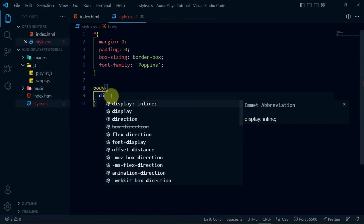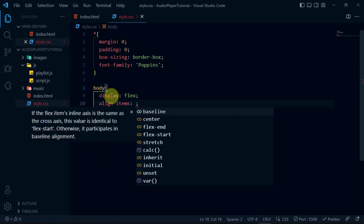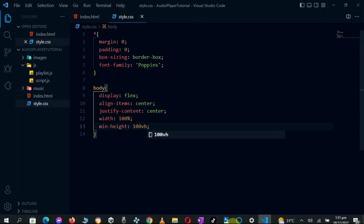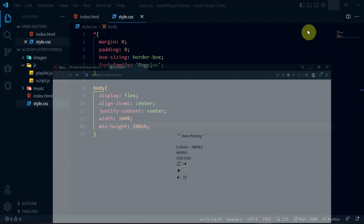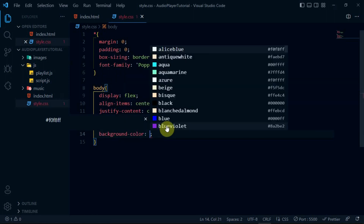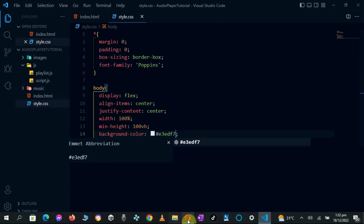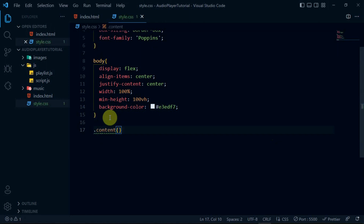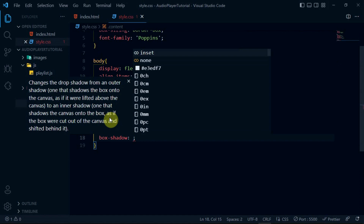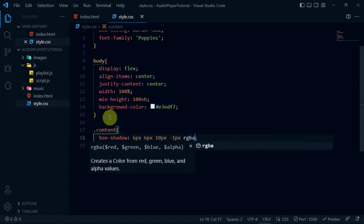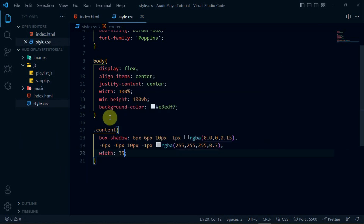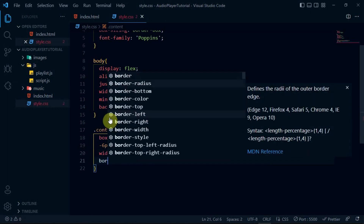In the stylesheet, reference the body tag and set display to flex, align items to center and justify content to center. Set the width to 100% and set min height to 100vh. This will center the content in the website. Also, set the background color to hashtag E3DF7. For the content tag, I'll give it the neumorphism box shadow. I'll set the width to 350 pixels and the border radius to 15 pixels.